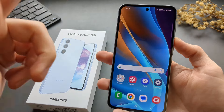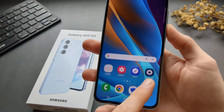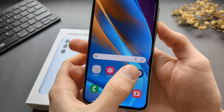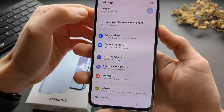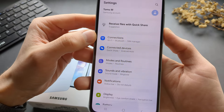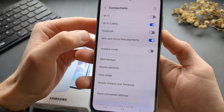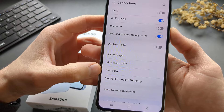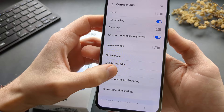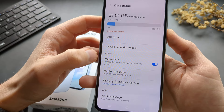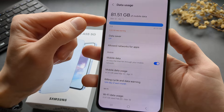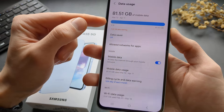To do that we simply have to go to our Settings, click Connections, and scroll down till you see Data Usage. You can see the data usage here as well.